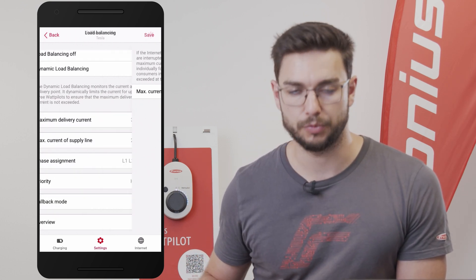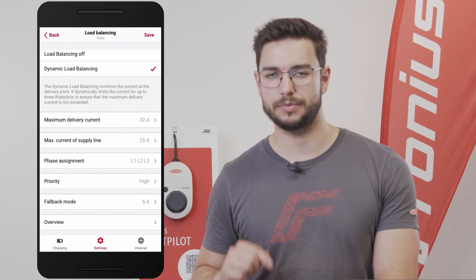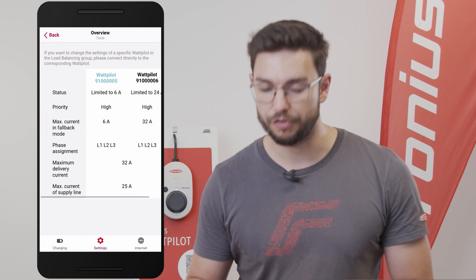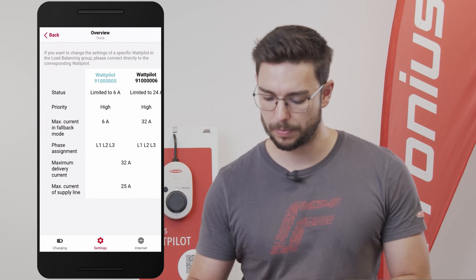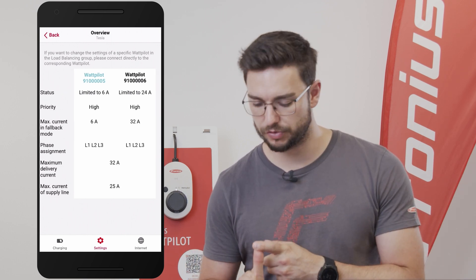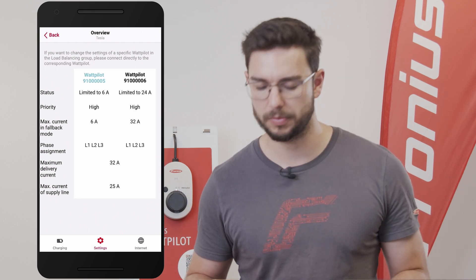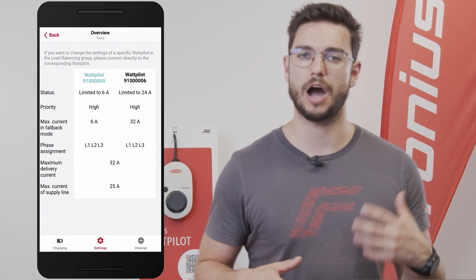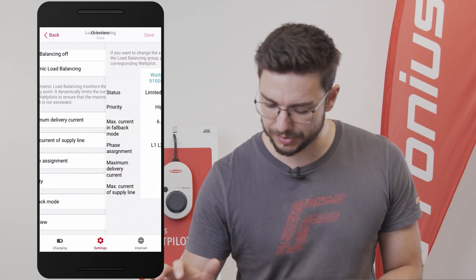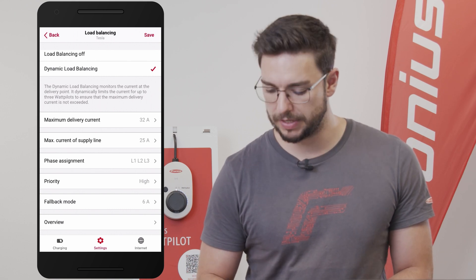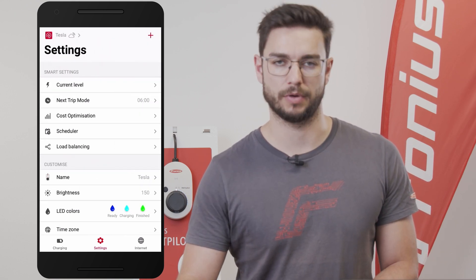We hit Save, and last but not least we have the Overview, which gives a direct overview of all the Watt Pallots in use. For example, with two Watt Pallots in the system, you can see all statuses, priorities, maximum current settings, and so on — giving you a clear picture of how everything is set up and interconnected. That's it for the load balancing feature. When finished with all the settings, don't forget to hit the Save button in the top right corner.